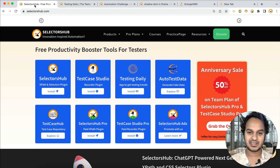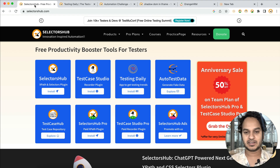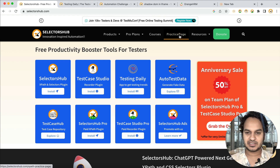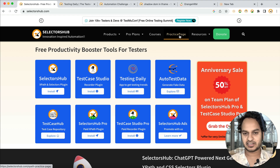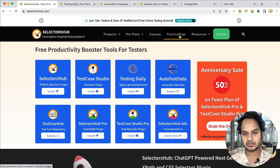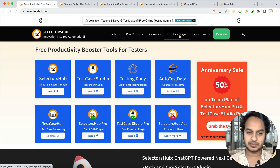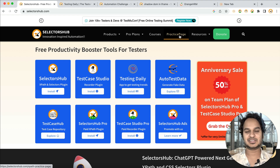Thank you so much. I hope you like this practice page. I'm sure many of you are already aware of it, but I thought to create this tutorial so more people get to know about it. If you like this, please give a thumbs up, share it with people and in QA groups, and subscribe to the channel if you haven't, to get all the updates from Selectors Up Tools. Thank you so much.